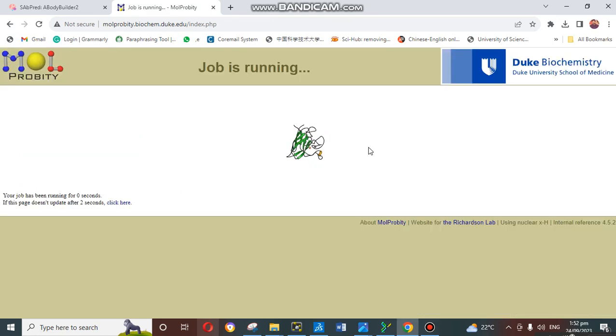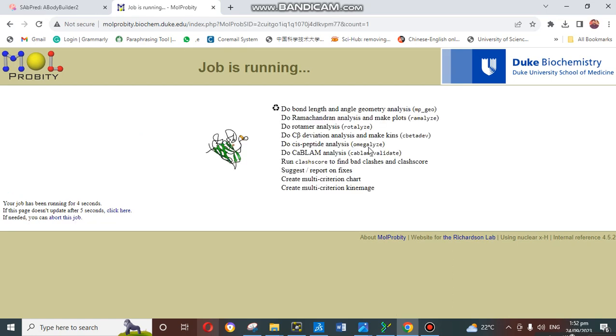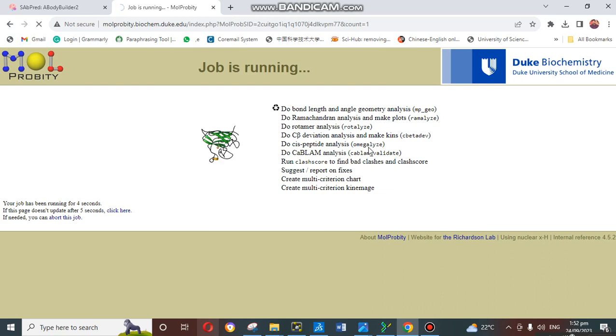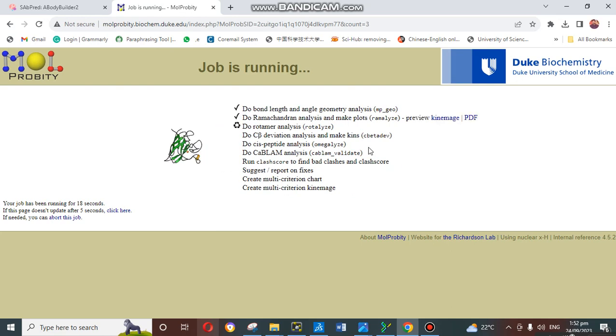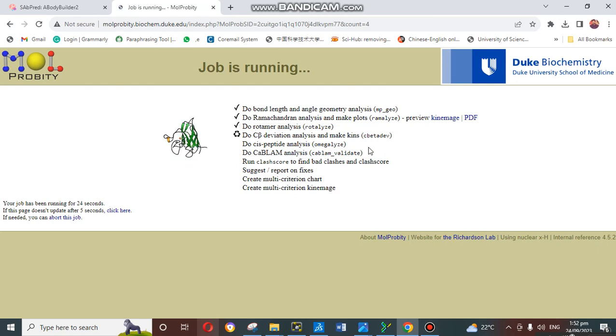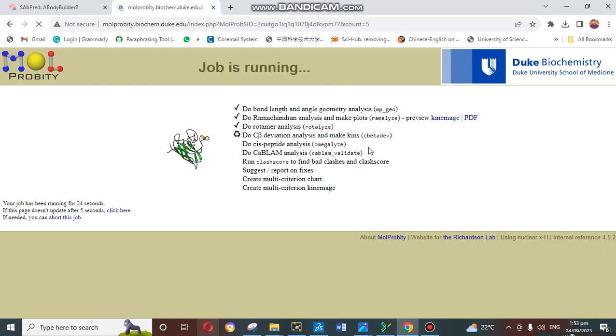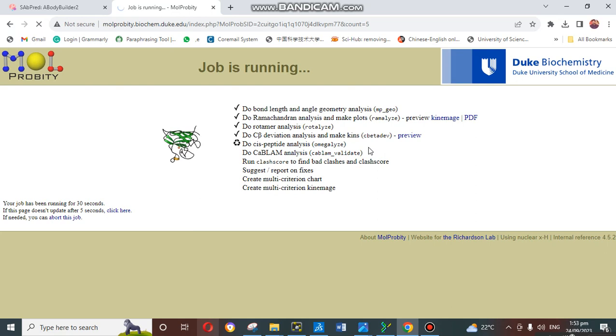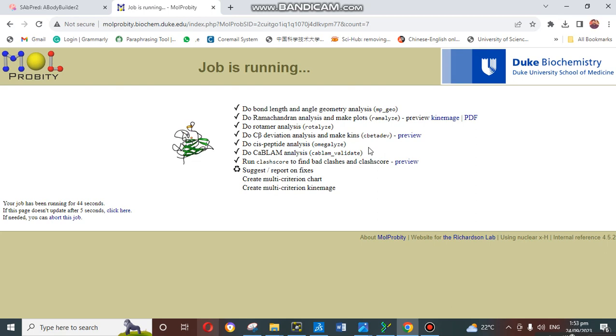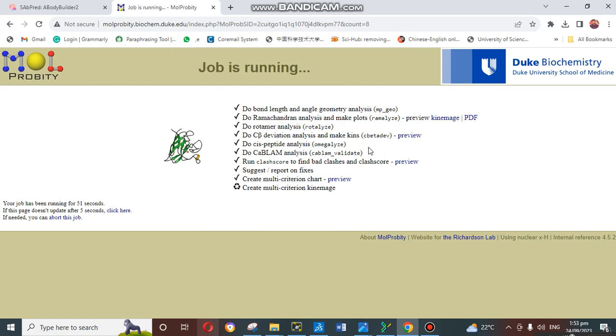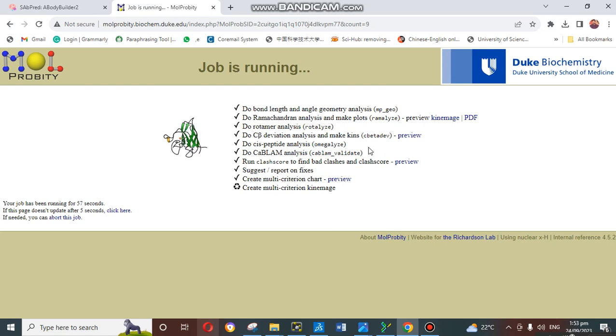When you click on this, it will show that your job is running. This is the last step of the validity check. It will validate all these things step by step. In the first step, it will check the bond length and bond angle geometry. In the second step, it will check the Ramachandran analysis. Third step, vitamin analysis, C-beta deviation analysis. This server checks step by step, and when it has been checked, you can see on the left side it shows the check mark. When it completes all these checks, your validation results will be ready.